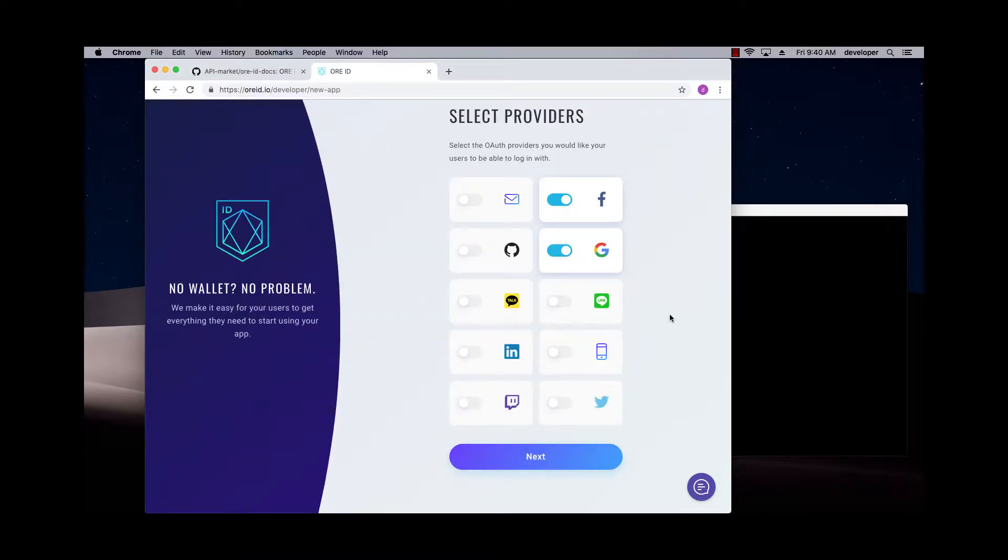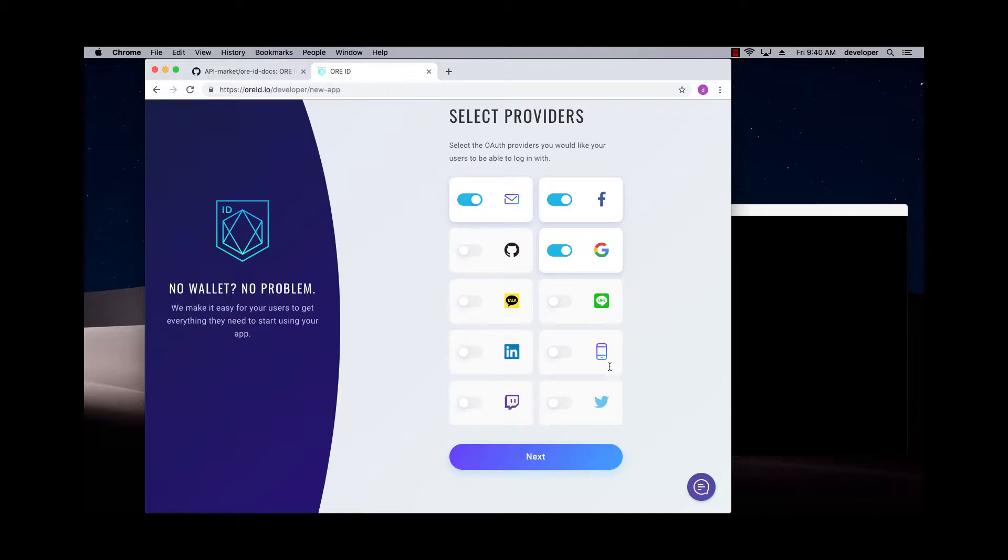Now I get to choose which login providers I want to support with my app. So I'll support these two, and maybe phone and email as well, and maybe Twitter.